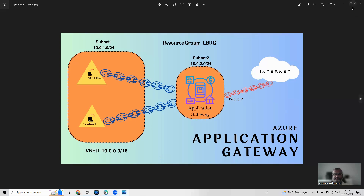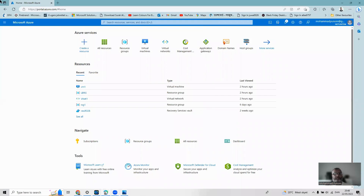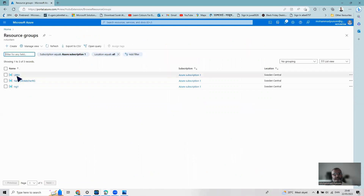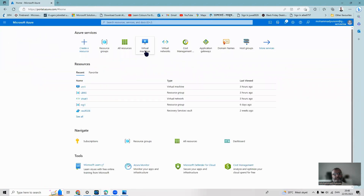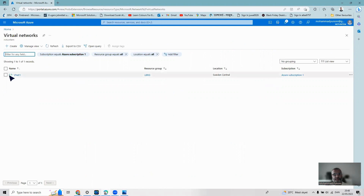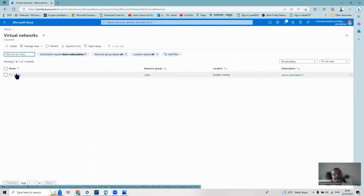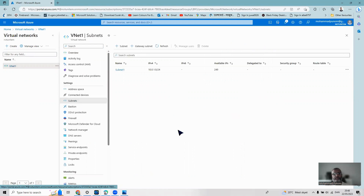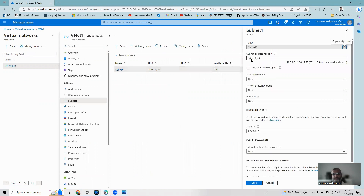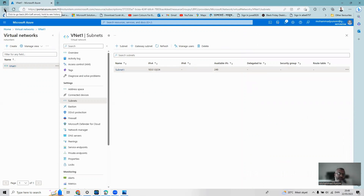I'll jump on the portal right now and minimize this. I'm already logged in on the portal. If I go to the resource group, I can show you I already have this resource group LBRG. Going to the virtual networks, I can show you that subnet1 already exists — I created this before — and the address of the subnet is 10.0.1.0/24. So all our resource group, virtual network, and subnet are already here. If you need to see how to create these, you can follow my previous video related to the load balancer.